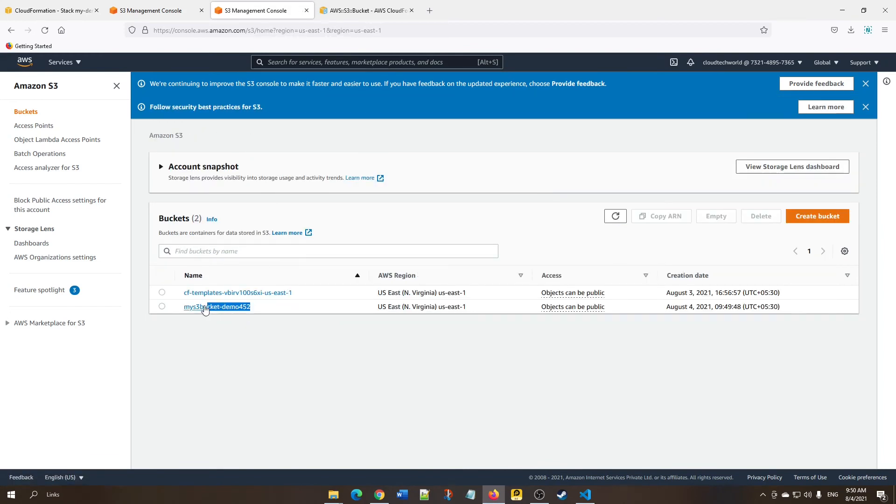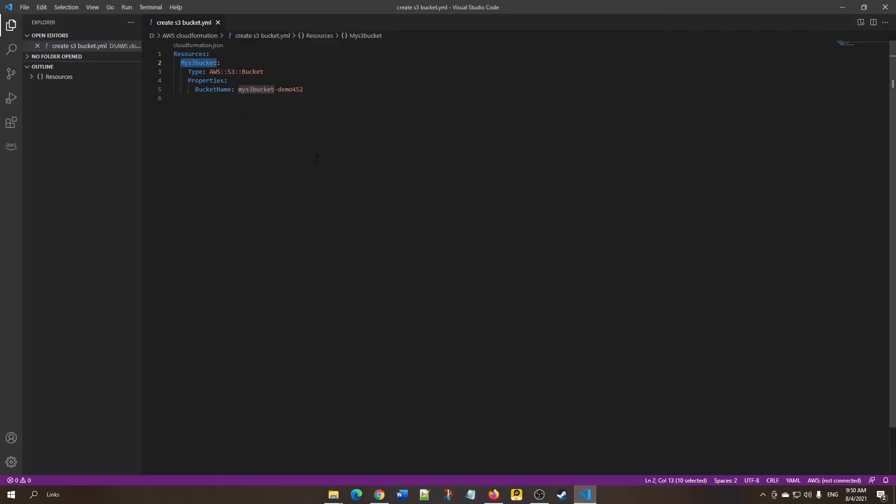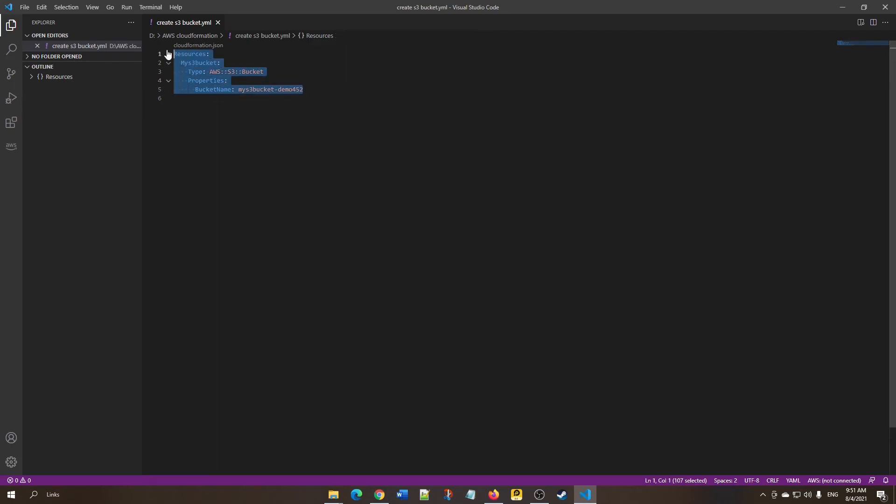This is how we can make use of CloudFormation to create resources in AWS. This is a simple demo. Going forward, we'll be looking at how to create various resources like EC2 or load balancers, one after the other.